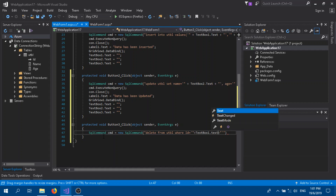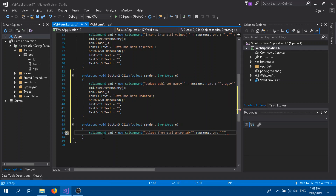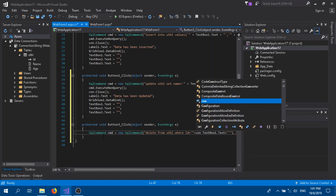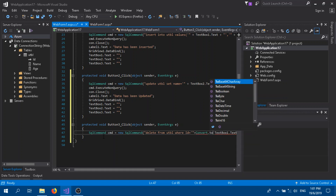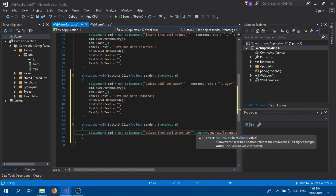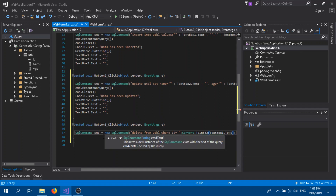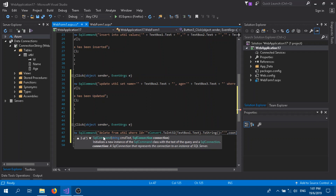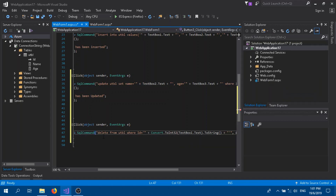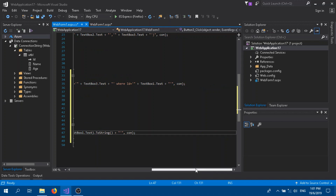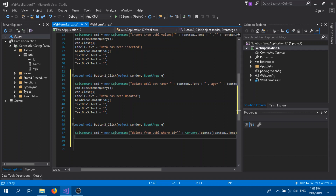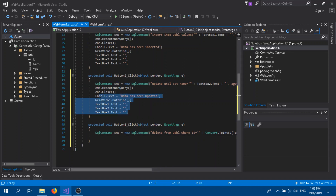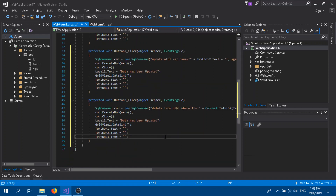TextBox1 corresponds to our ID field, so TextBox1.Text. We also need to convert it — Convert.ToInt32 (or Int16) close brackets .ToString. Then close with con the database and end with a semicolon. Copy the remaining lines from the previous button, paste, and change the label message to 'data has been deleted'.